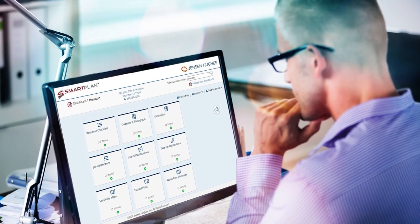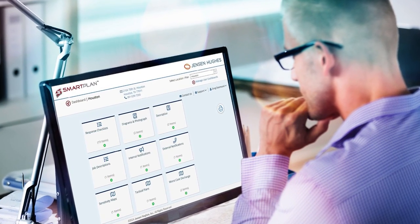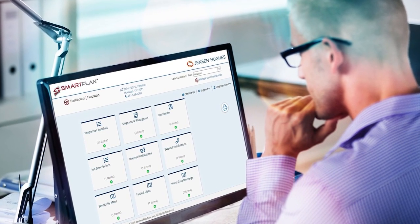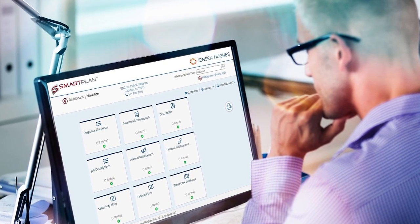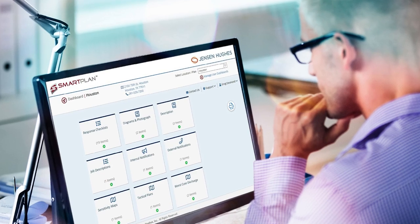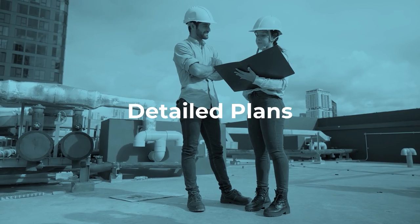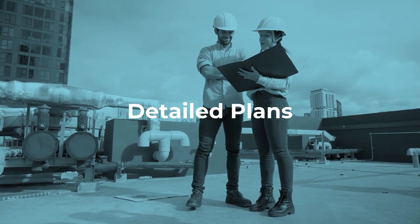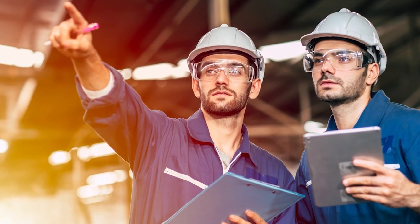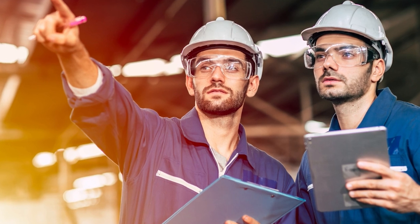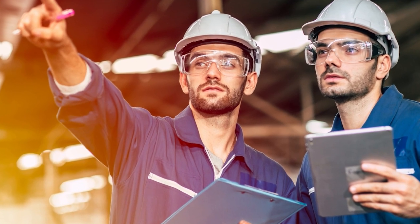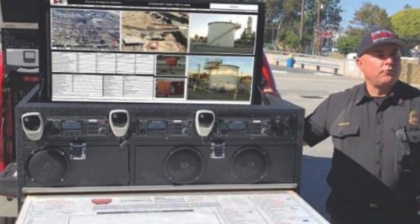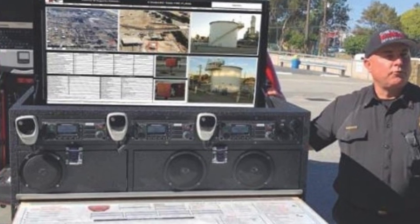That's where SmartPlan comes in. With SmartPlan, your organization will have easily accessible and detailed plans that are always up to date to help the right people take the right actions as quickly as possible.